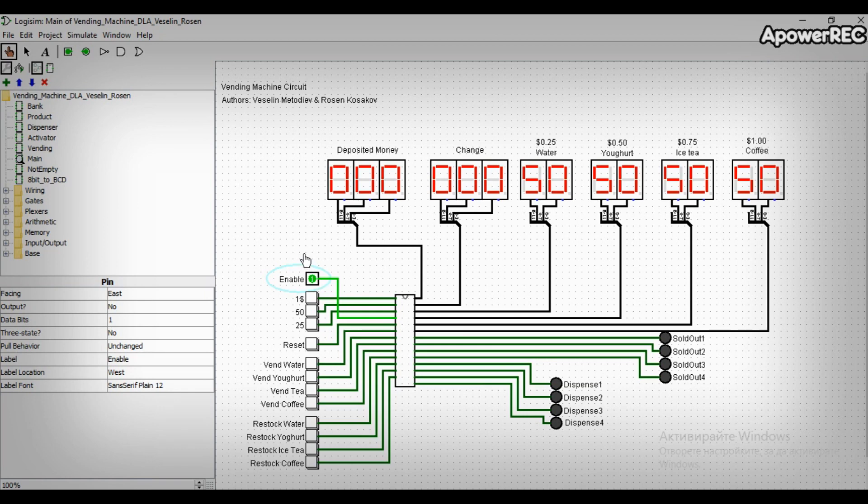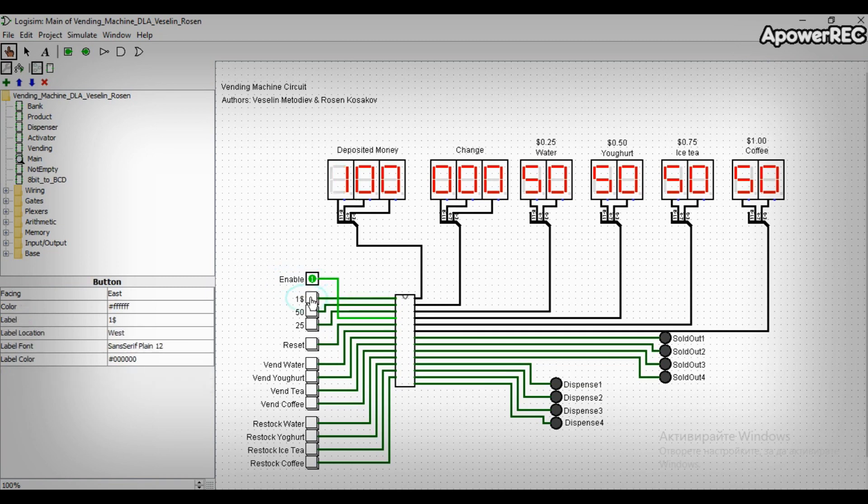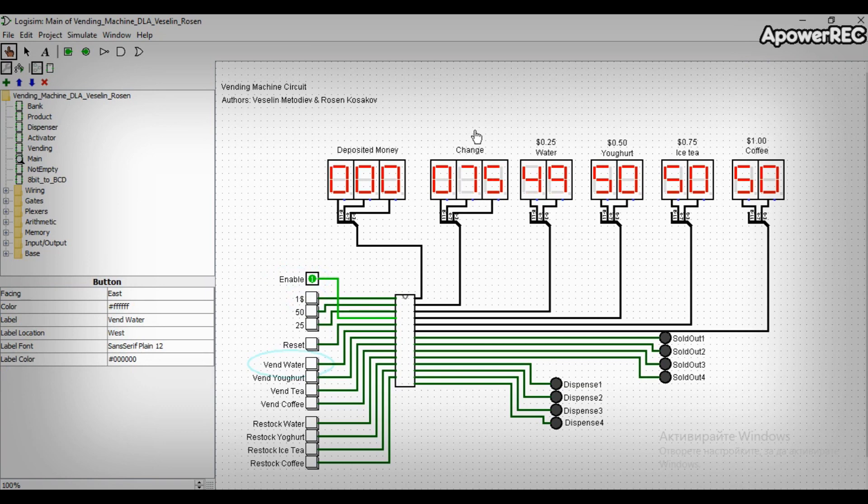Then comes a customer who wants to drink water, for example. He puts one dollar and presses the button for water. Then he receives his change and gets his bottle of water, while the total number of water in the machine is decreased by one.